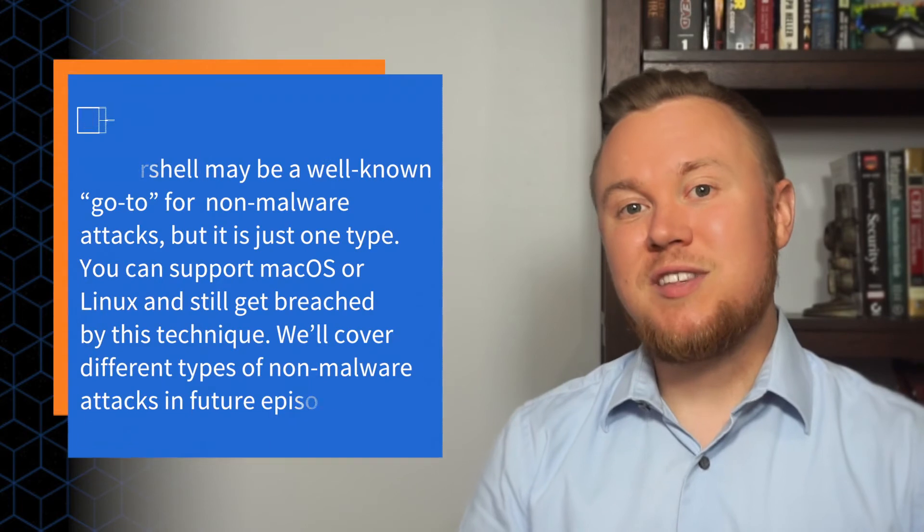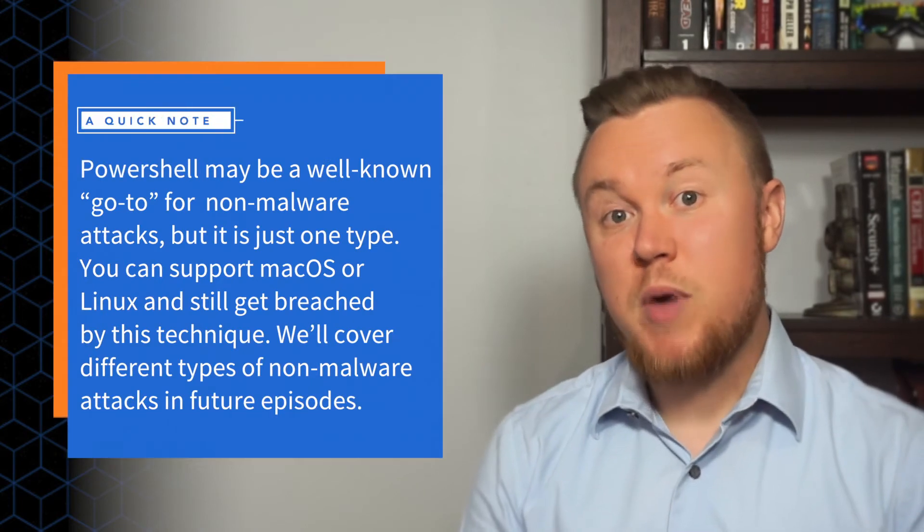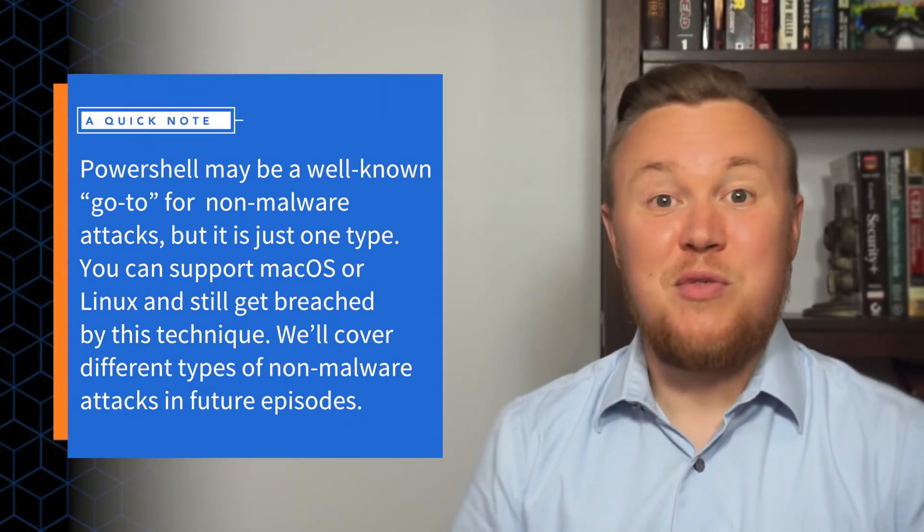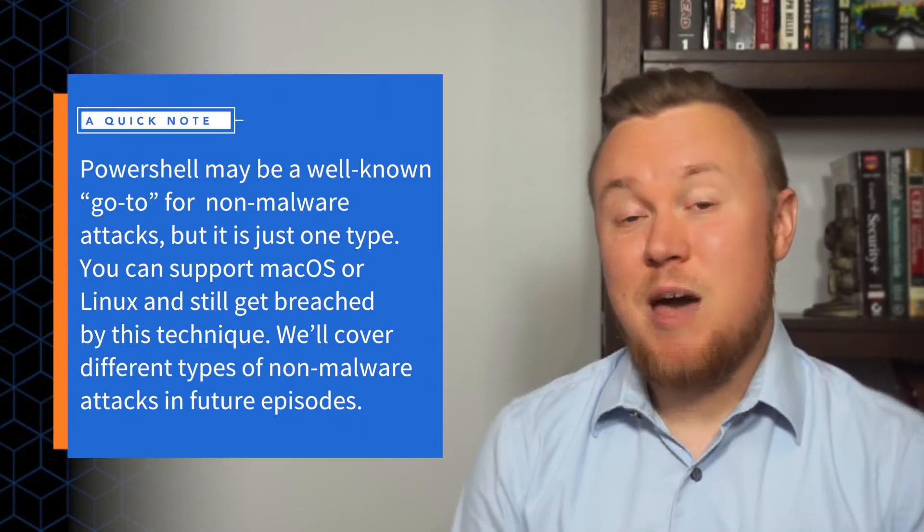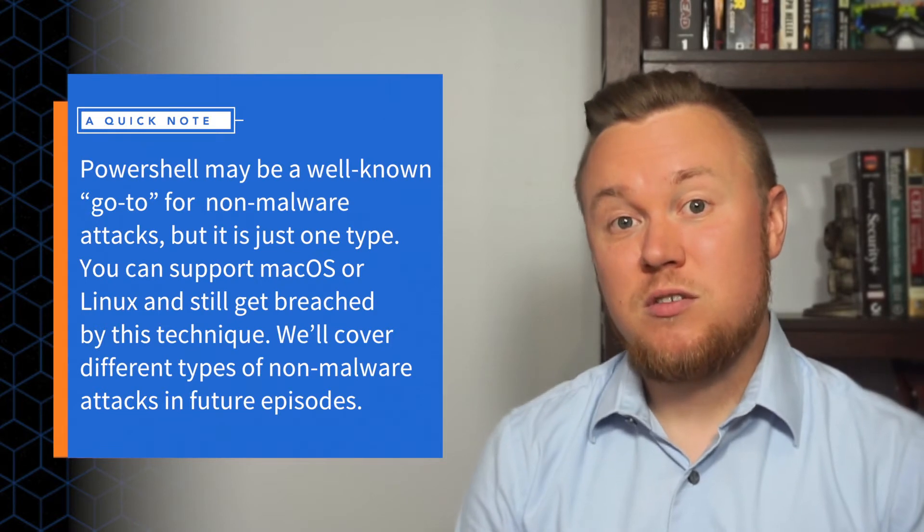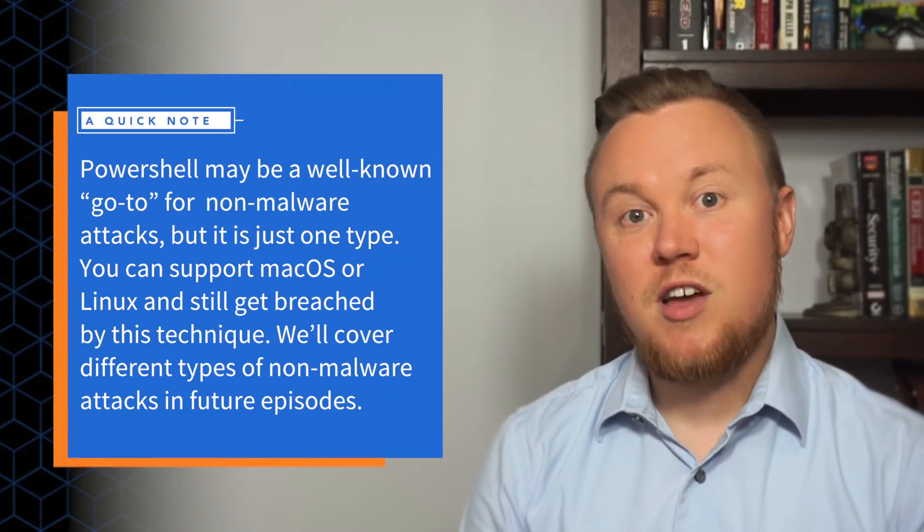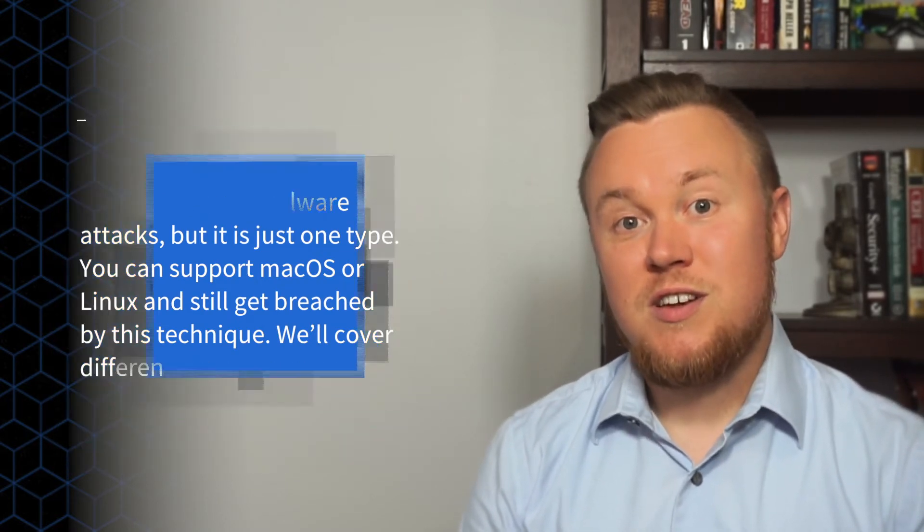And the attacker now has access to your machine. But instead of installing new malware, the attacker instead invokes PowerShell. And they begin running scripts to do, well, anything really, establish remote connections, move laterally, maybe even dump hashes. The list goes on.